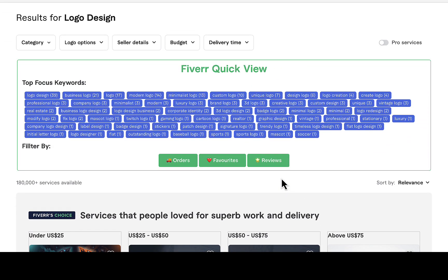You can also watch this video in the top right on how to do keyword research on Fiverr using Google Keyword Planner. I explain in detail how to use that tool as well — it's free. Thank you.